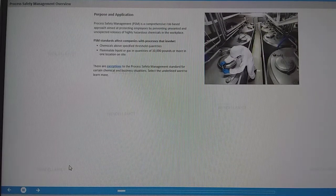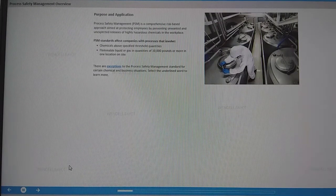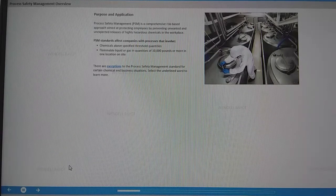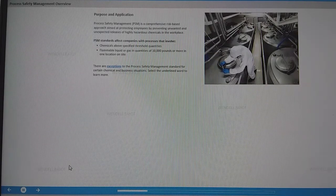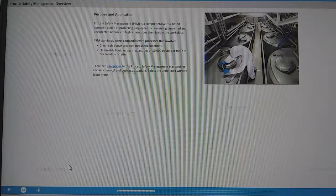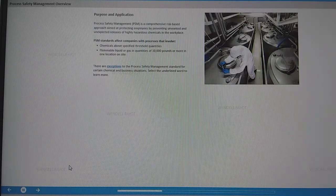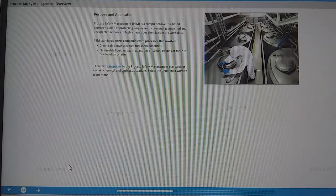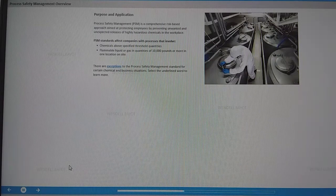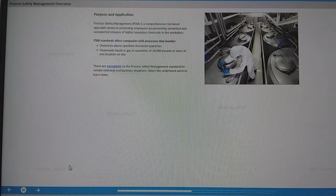Process safety management, or PSM, is a comprehensive risk-based approach aimed at protecting employees by preventing unwanted and unexpected releases of highly hazardous chemicals in the workplace. Process safety management standards affect companies like mine with processes that involve chemicals above specified threshold quantities.